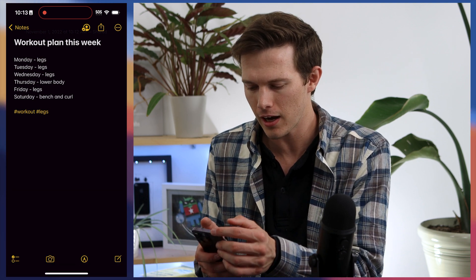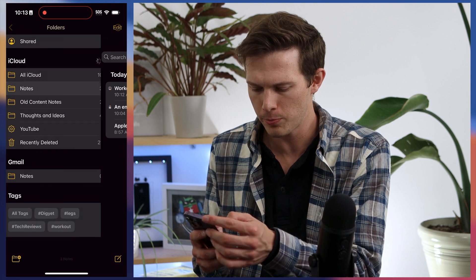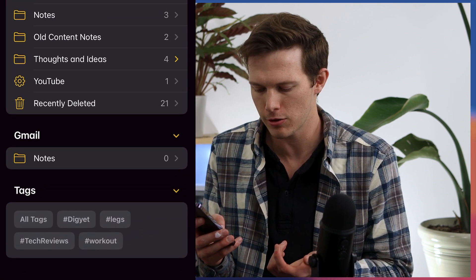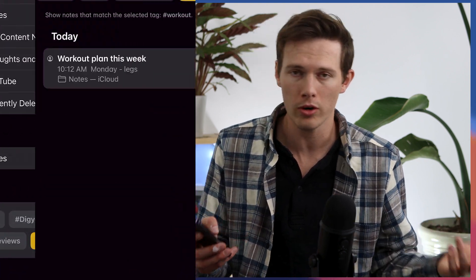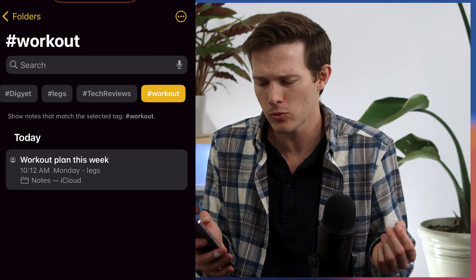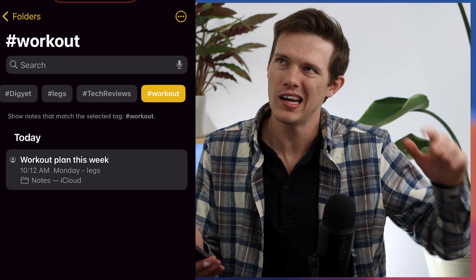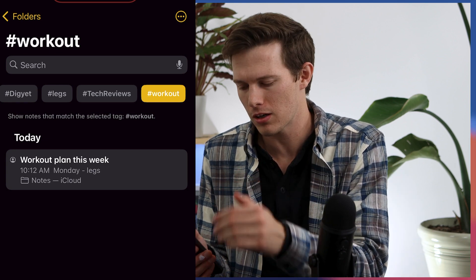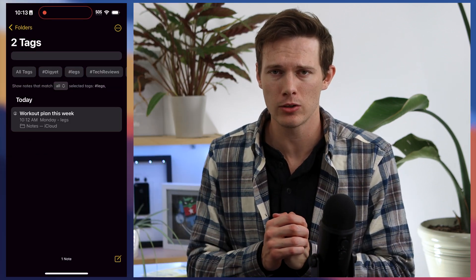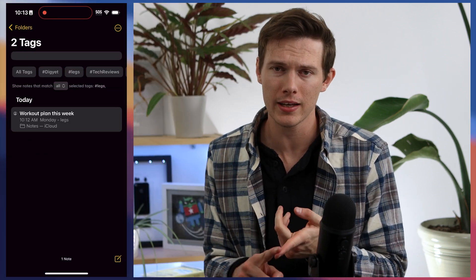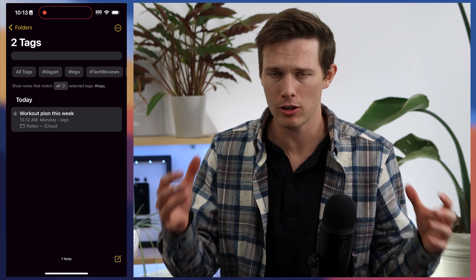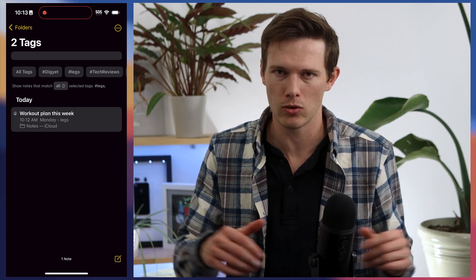Once you tap Done, you can go back to the folders page. At the bottom, you can search for different tags. So if I look at all the workout-tagged notes, they'll all pop up. And if I also want to narrow it down to workouts that focus on legs, I can tap Legs. This makes it really easy to narrow down things like workouts or recipes that you might have a lot of across many different categories.